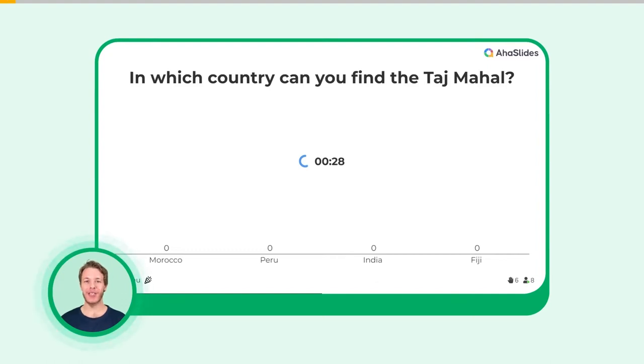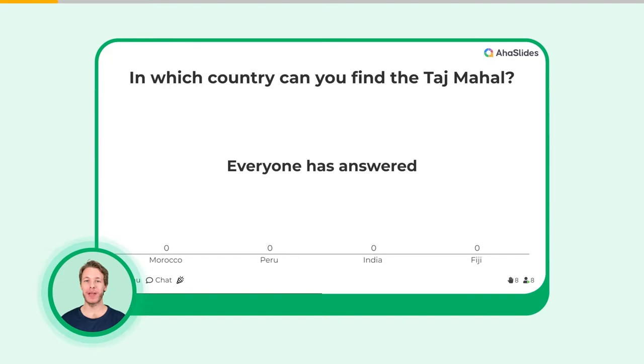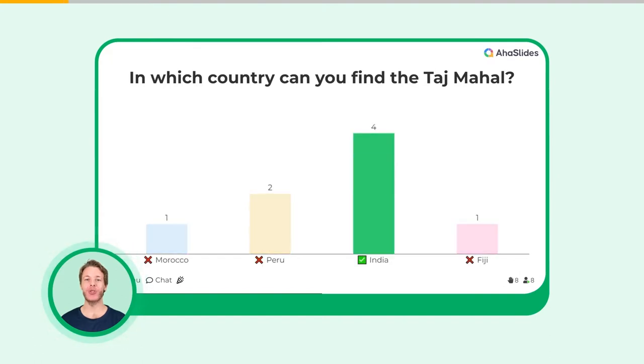A Pick Answer slide lets you ask a multiple-choice quiz question to your audience. Your players have to pick the right answer to score points.